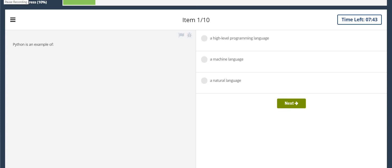Hello friends, welcome. Today we are going to discuss the solutions of Module 1 quiz in Programming Essentials in Python. So let's start the quiz.